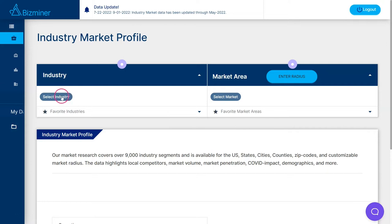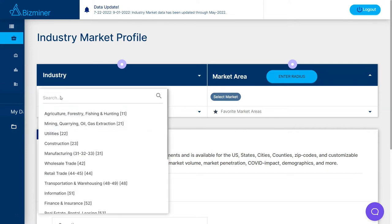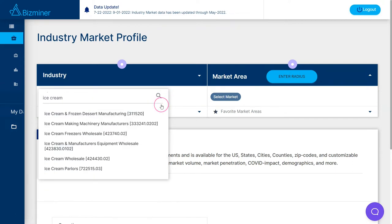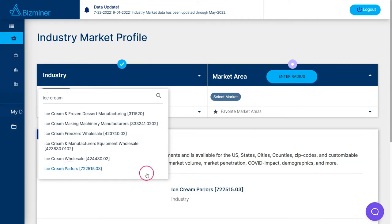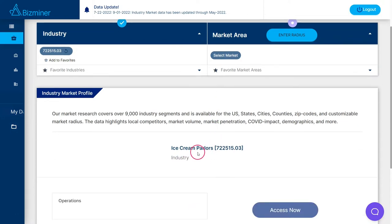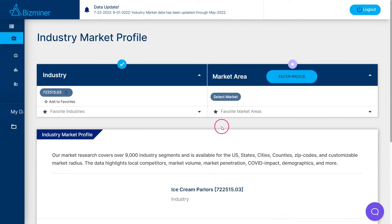Once we're in this area, first you have to select your industry. To do so, you can do a keyword search. I'm going to search for ice cream. You can hit the hourglass or just hit enter, and this will pull up all the keyword terms associated with that industry. I'm interested in ice cream parlors, so I'm going to choose this industry and this industry code, and you can see that will populate it in our industry market profile.